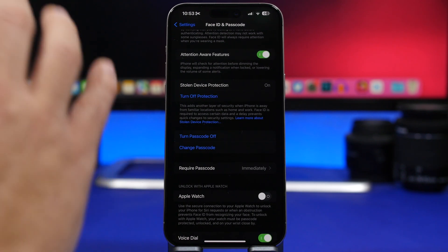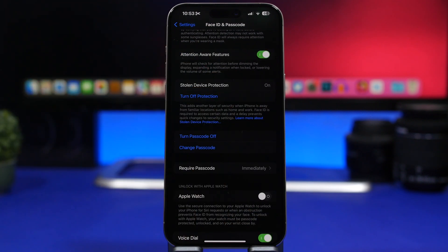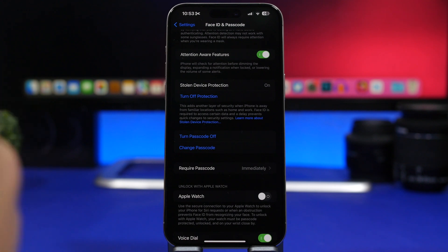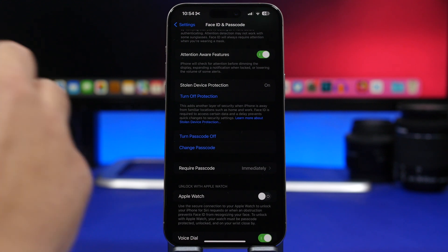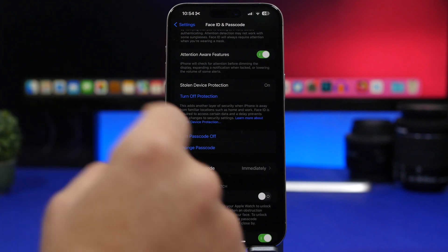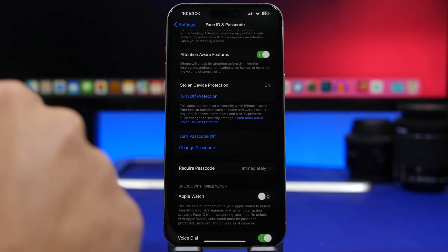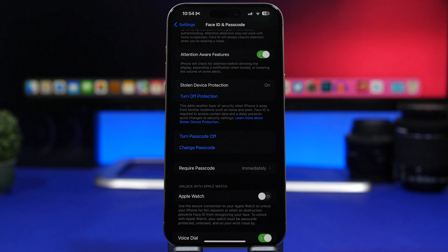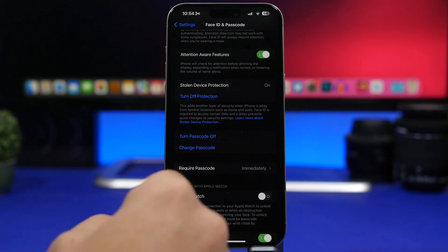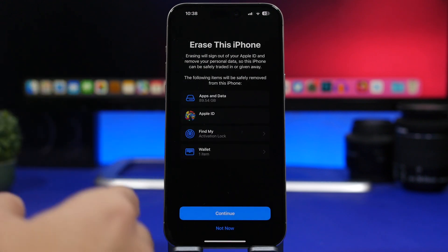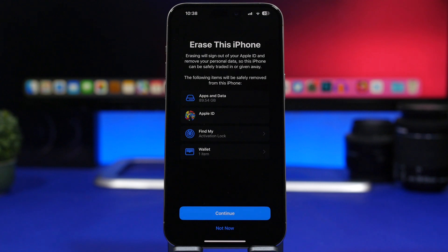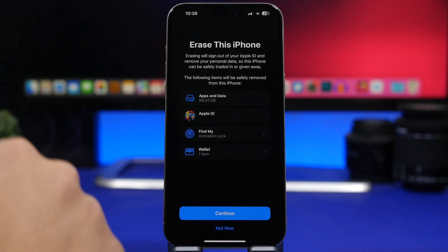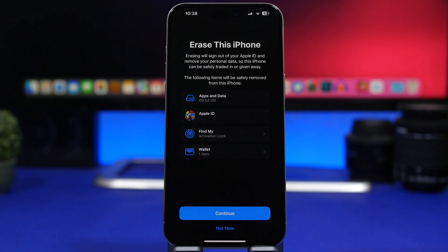This feature will work with your Face ID or Touch ID depending on which device you have. Actions that will require Face ID and Touch ID to authenticate before you can use them include viewing and using passwords and passkeys saved in Keychain, applying for a new Apple Card, turning off Lost Mode, and erasing all content and data on your iPhone. When you go to the screen where you can erase your iPhone, you won't be able to do this without authenticating with Face ID or Touch ID.